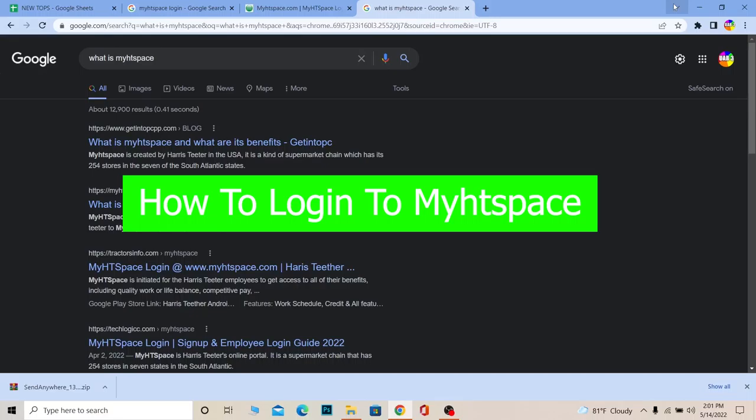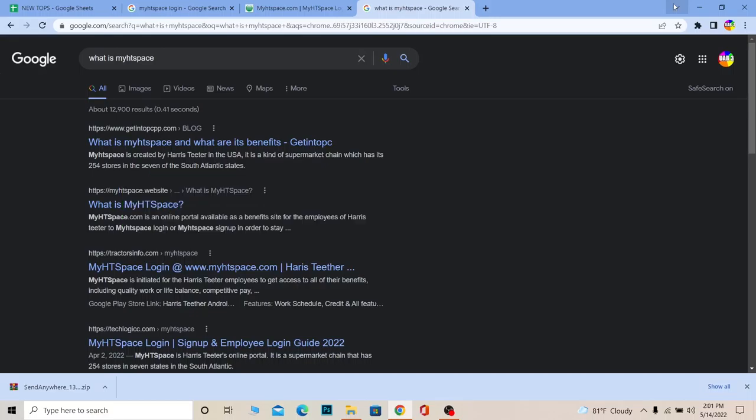I'm going to give you a short description. MyHDSpace is created by Harris Teeter in the USA and it's basically a supermarket chain which has its own 254 stores in seven of the South Atlantic states.